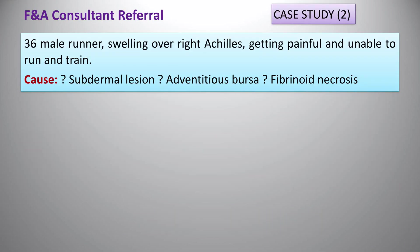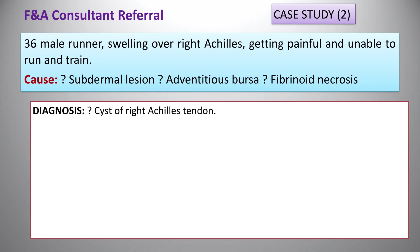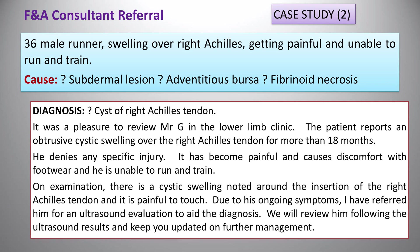Second case, referred from an orthopaedic consultant: a 36-year-old male runner with swelling over the retrocalcaneal area, getting painful and unable to run and train. It all started after getting a new shoe. From the consultant's letter: the patient reports a cystic swelling over the listed area for more than 18 months, no specific injury. It became so painful and uncomfortable he's even struggling with normal shoes for work and is unable to run and train. There was a cystic swelling around the insertion, extremely painful to touch.